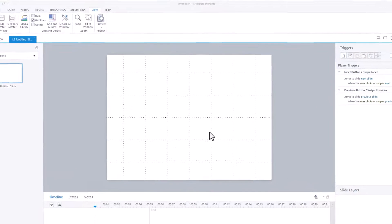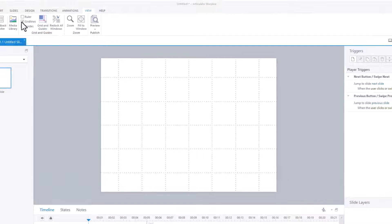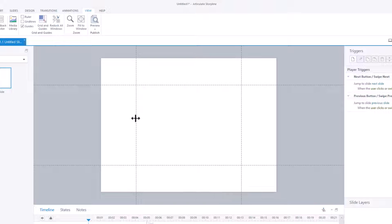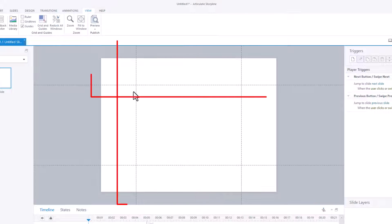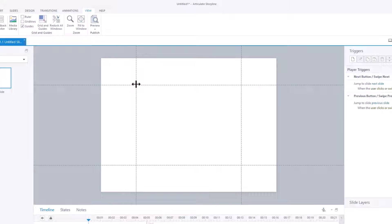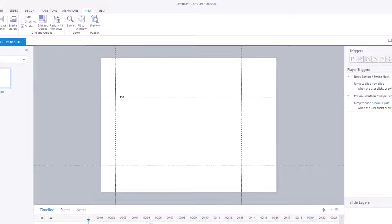So that is the grid lines. And then finally, we've got guides. Guides are a bit different because if I hover over the line for it, I can actually move it — over to there, or down to there.